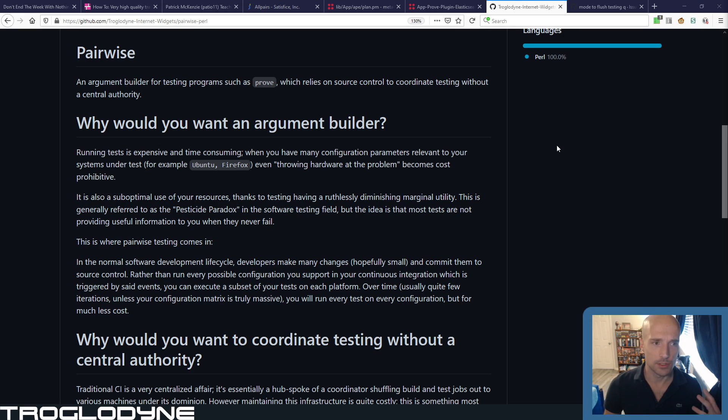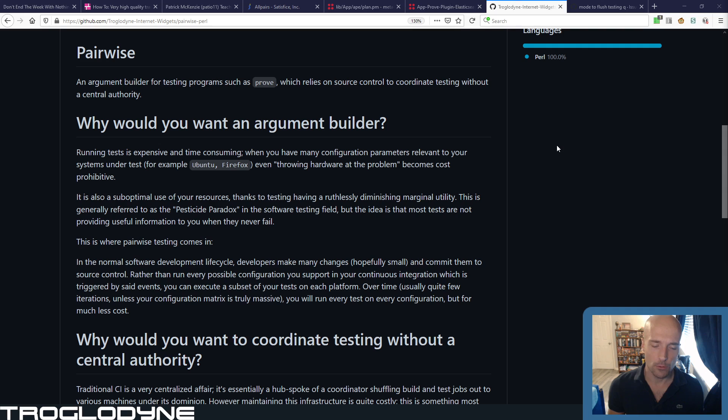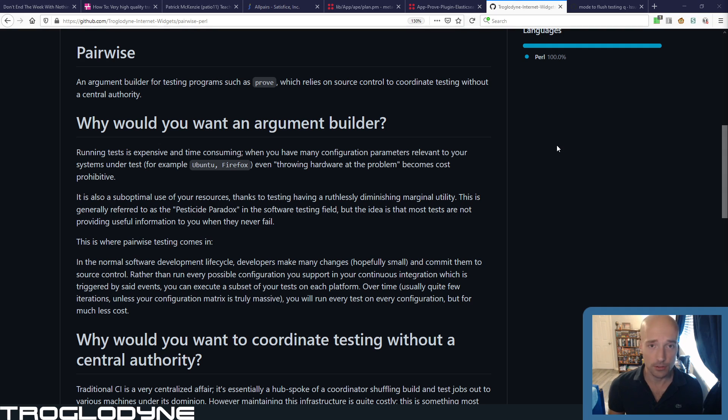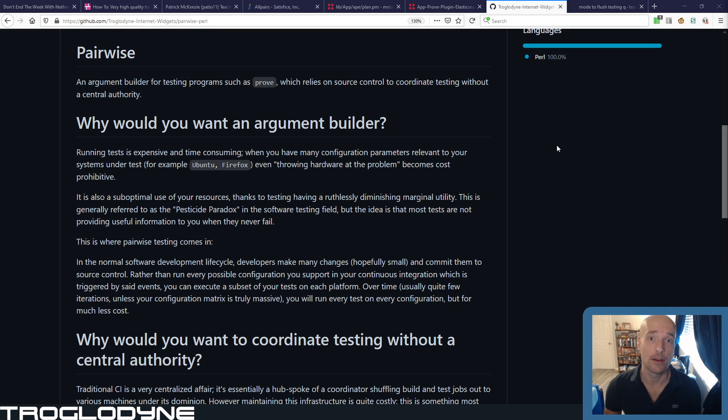One of the biggest ones is pairwise test execution. What I see all the time, especially for unit tests, they just run everything. They run every single thing every time, even though it is actually pretty resource intensive to do that on a decent-sized code base.